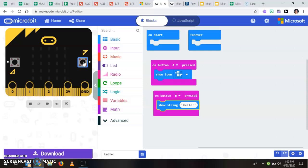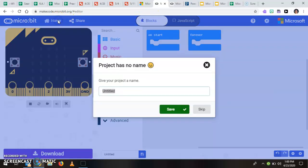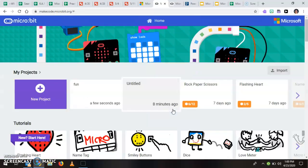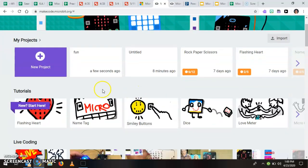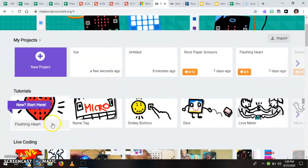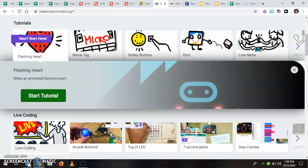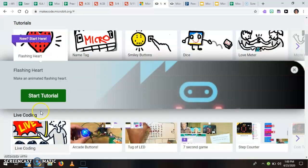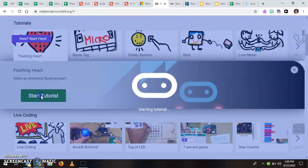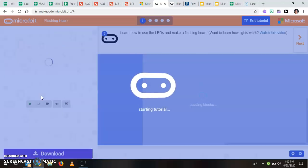So again you're going to be using the tutorials and so I'll go back home, I'm just going to name this fun, and you'll be using the tutorial.